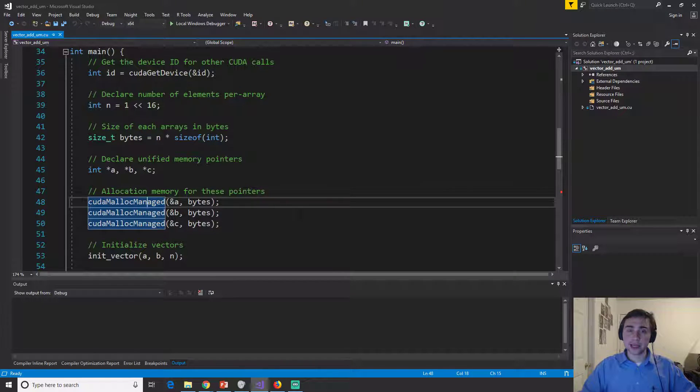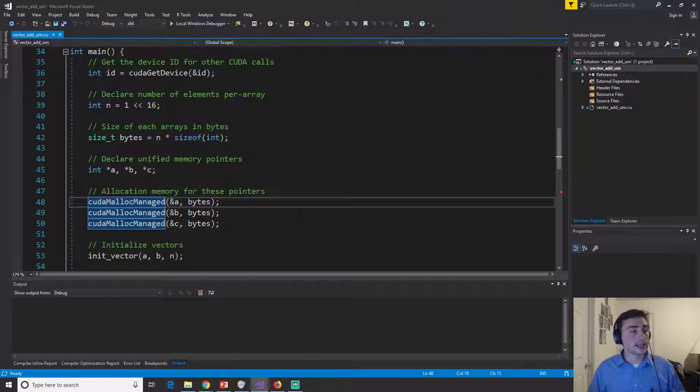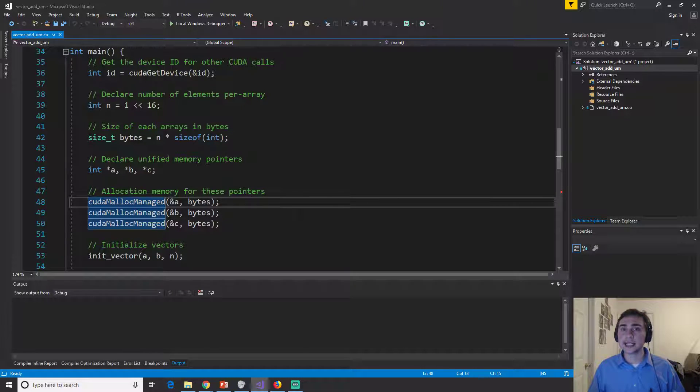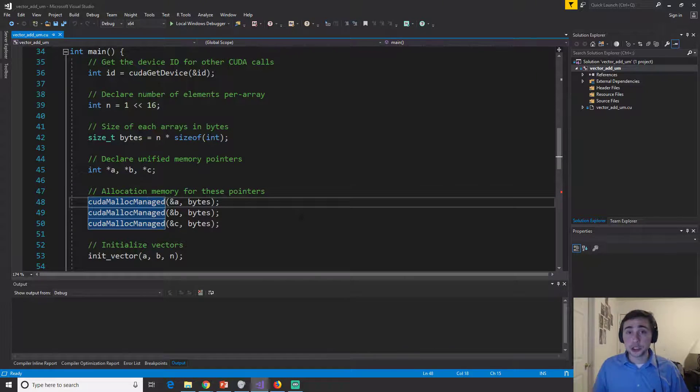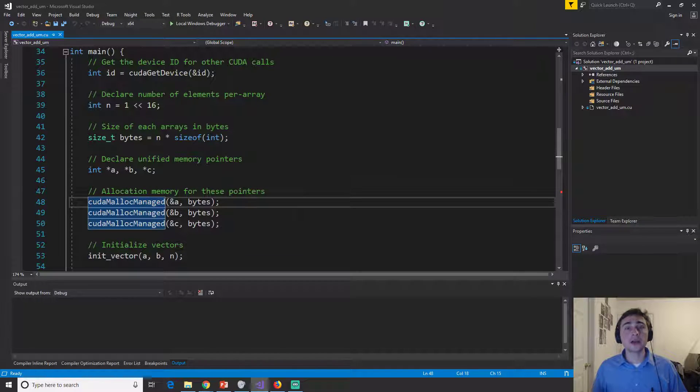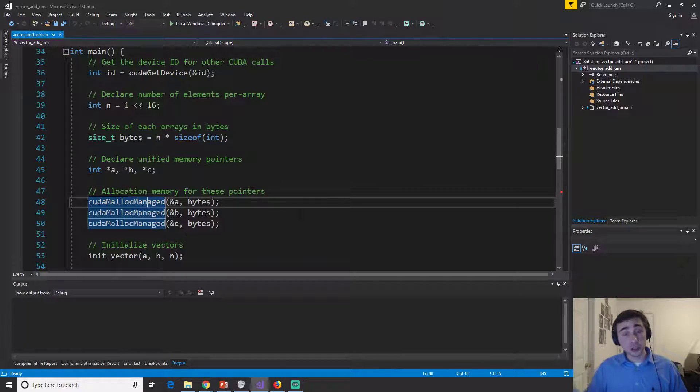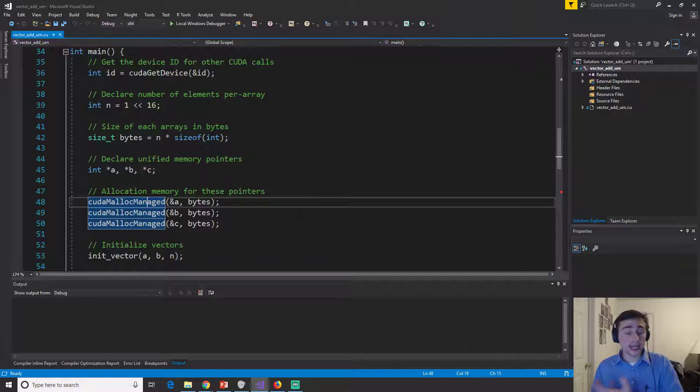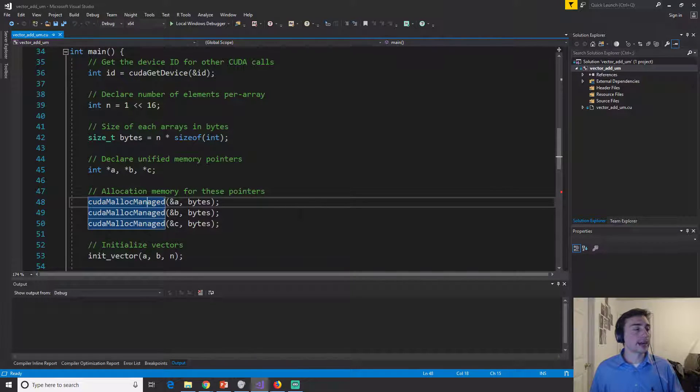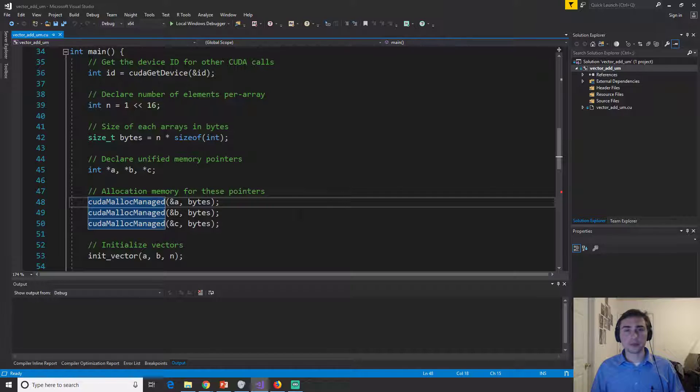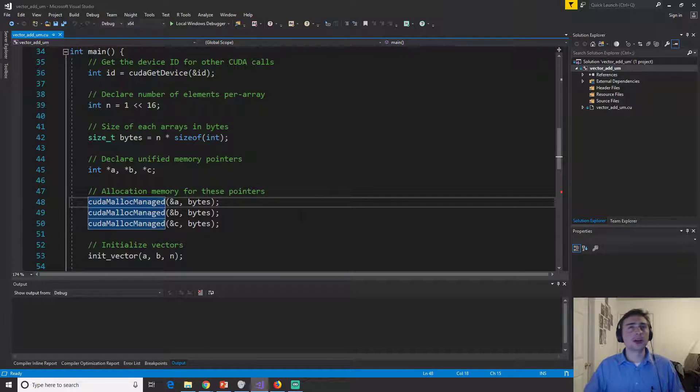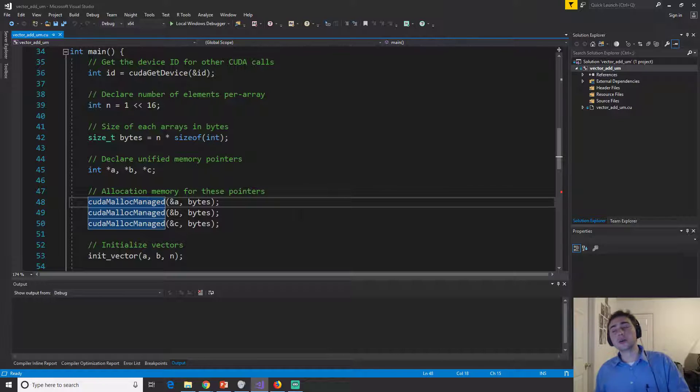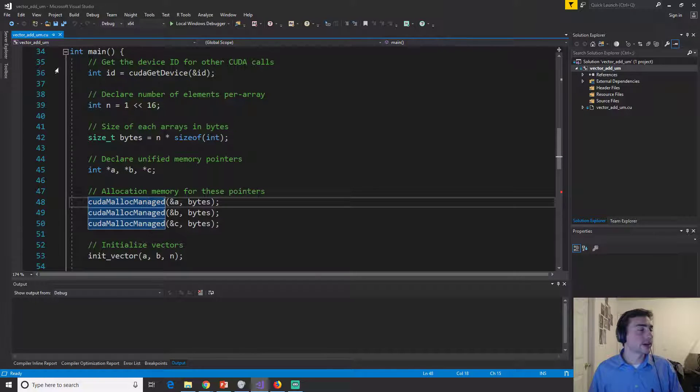We're not going to manage where this data lies at any given time. If it's in the CPU and it should be on the GPU, that transfer will automatically happen. And if it's on the GPU and it should be on the CPU, that transfer will automatically happen either behind the scenes, or sometimes we can give some hints to say, well, you should be on the GPU now, or you should come to the CPU now.